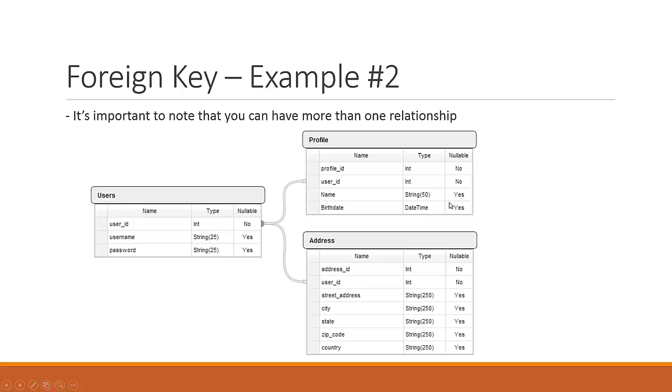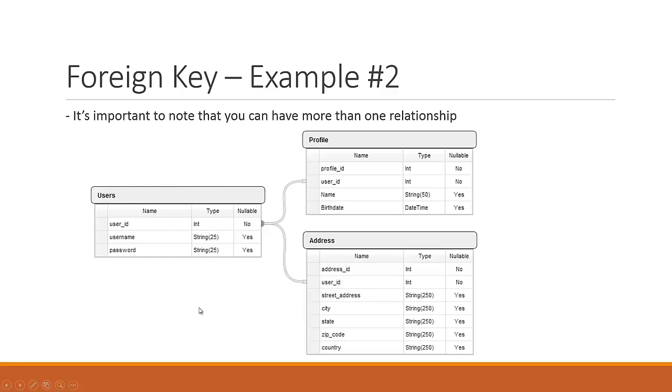It's important to note that you can have more than one relationship pointing back to the same table. Let's say that I also want to track addresses for the users. I'm separating my concerns here between the domain models. We have our users domain model, our profile domain, as well as the address domain. But you can see the address holds a pointer in the form of a user ID foreign key that points back to the primary key ID of the users table.